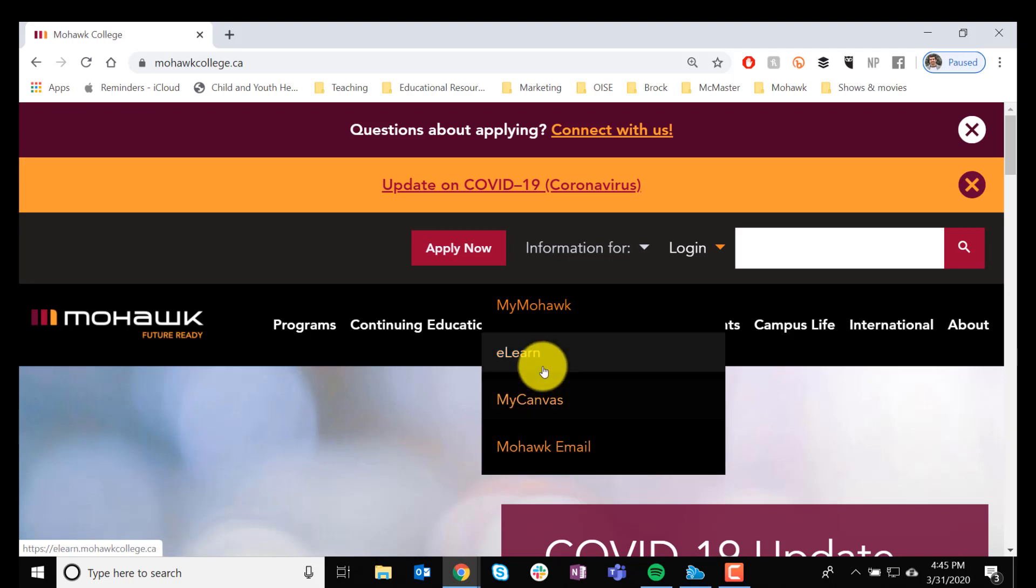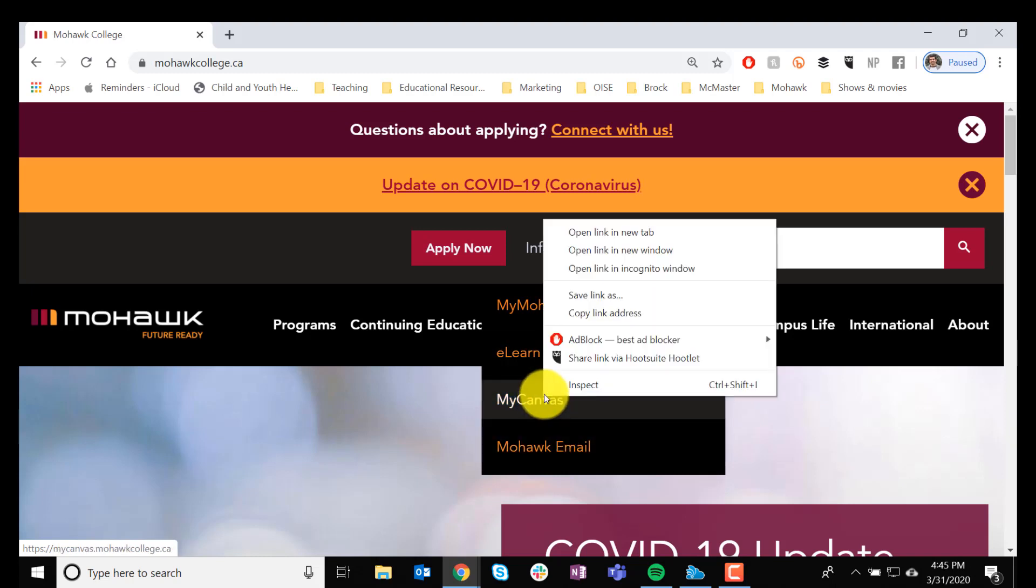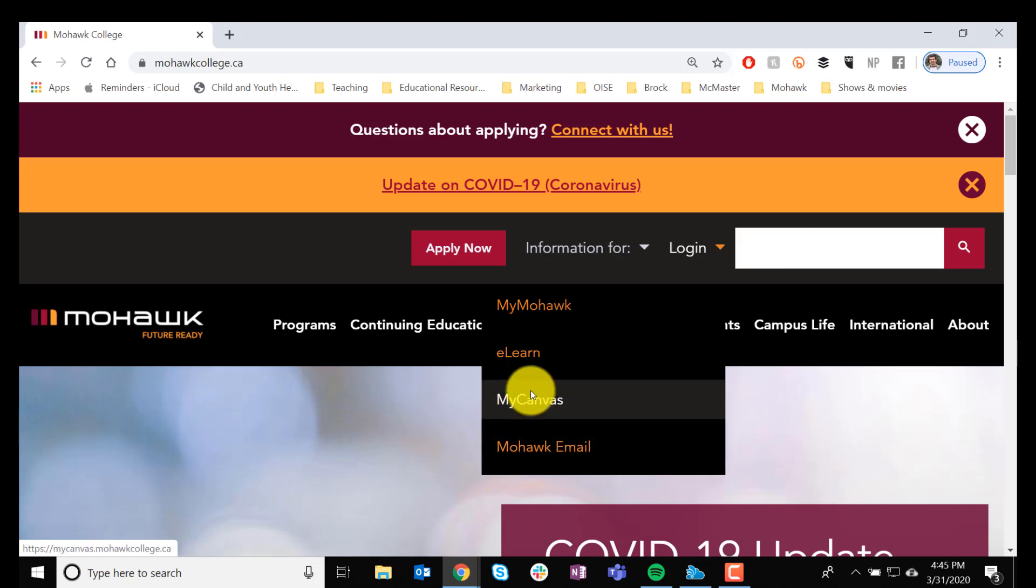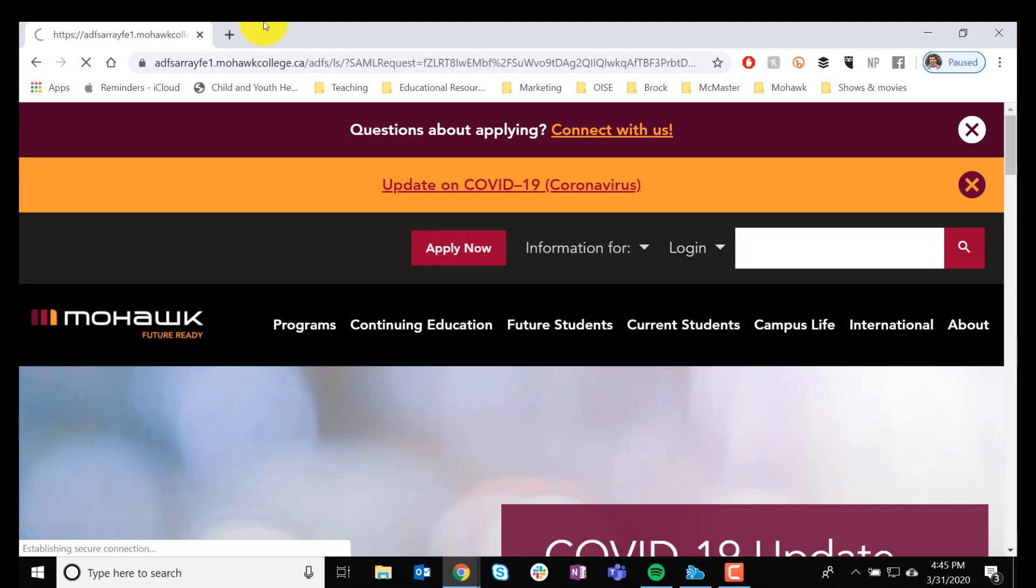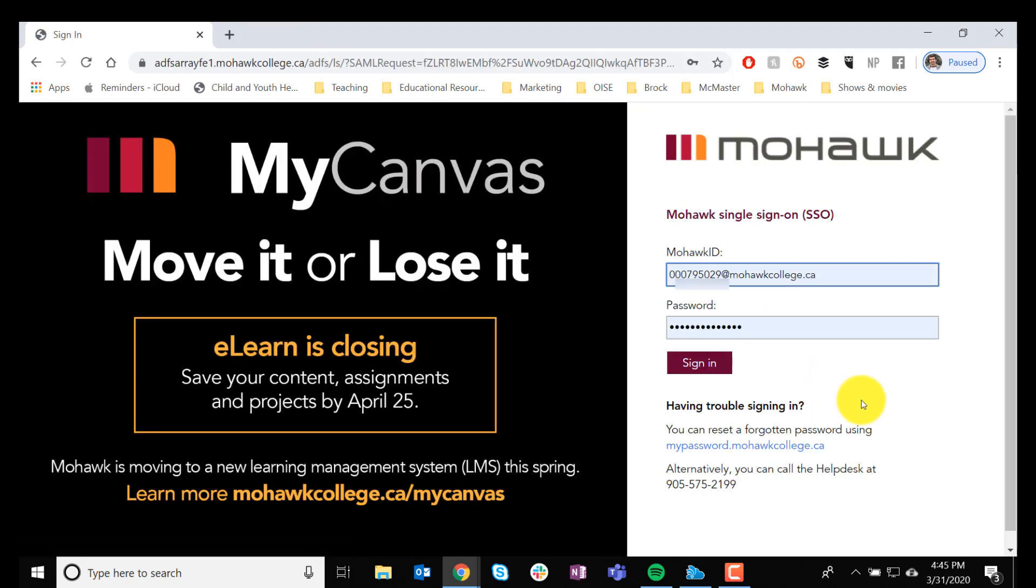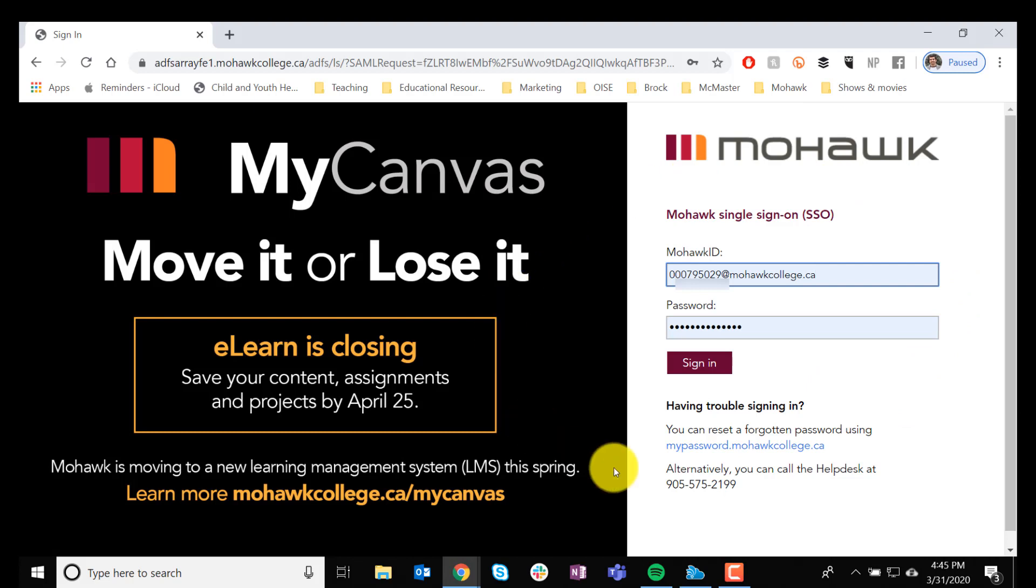Let's say My Canvas, for example. If you click on it, you're going to get to a Log In screen like this.